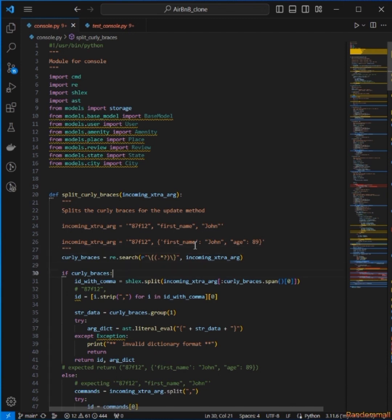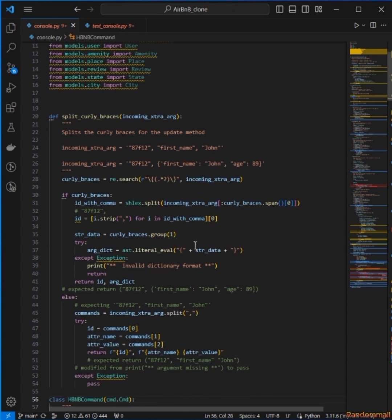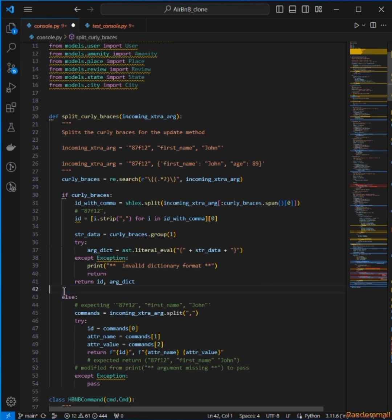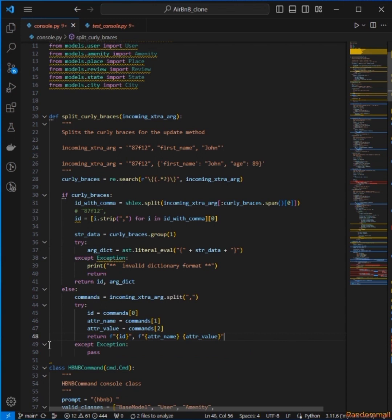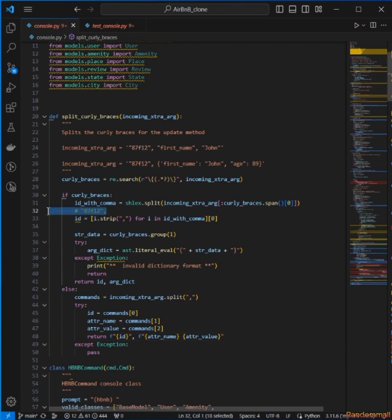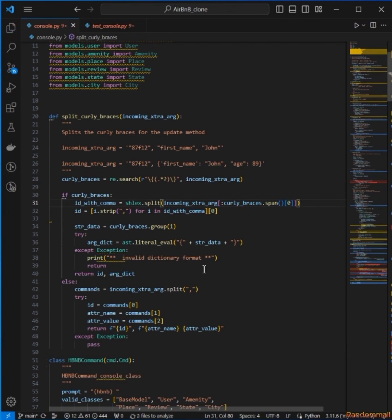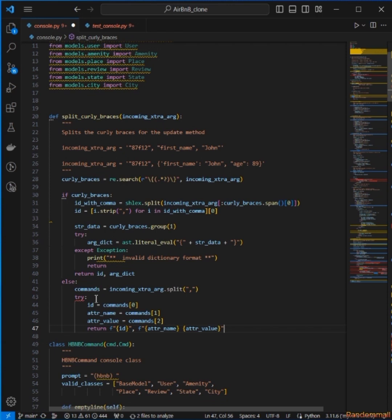I'm going to come back here to the split curly braces section — this is where I'm going to handle where ID is missing and so on. For me to do this I have to check out this try block, so that instead of catching all the exceptions at the same time, I'll decide what I want to do there.